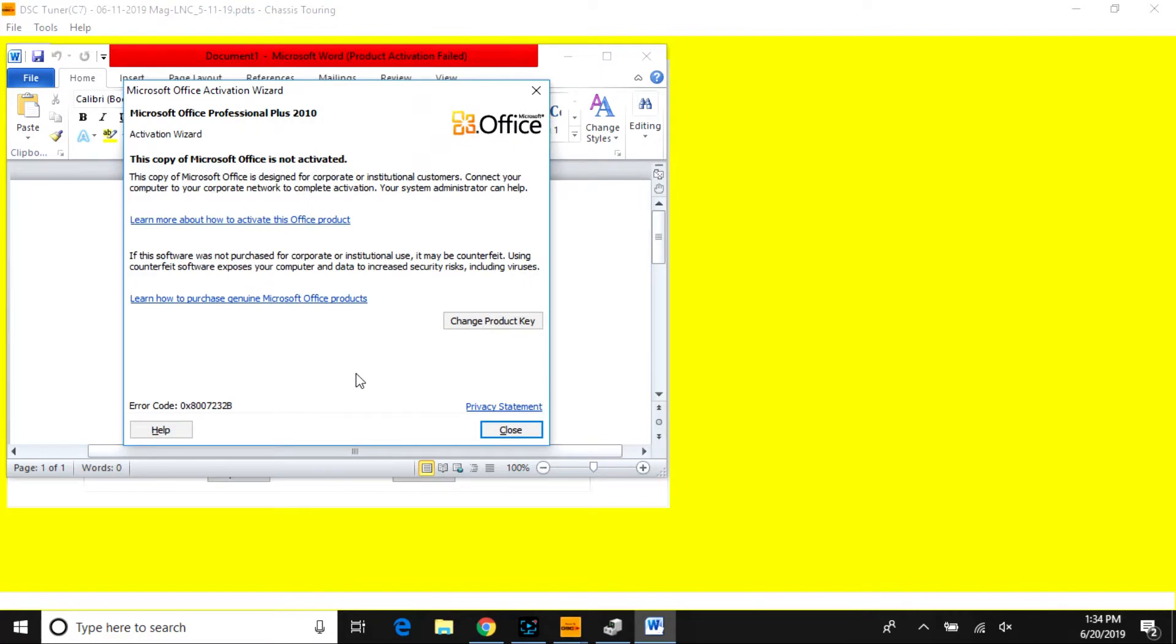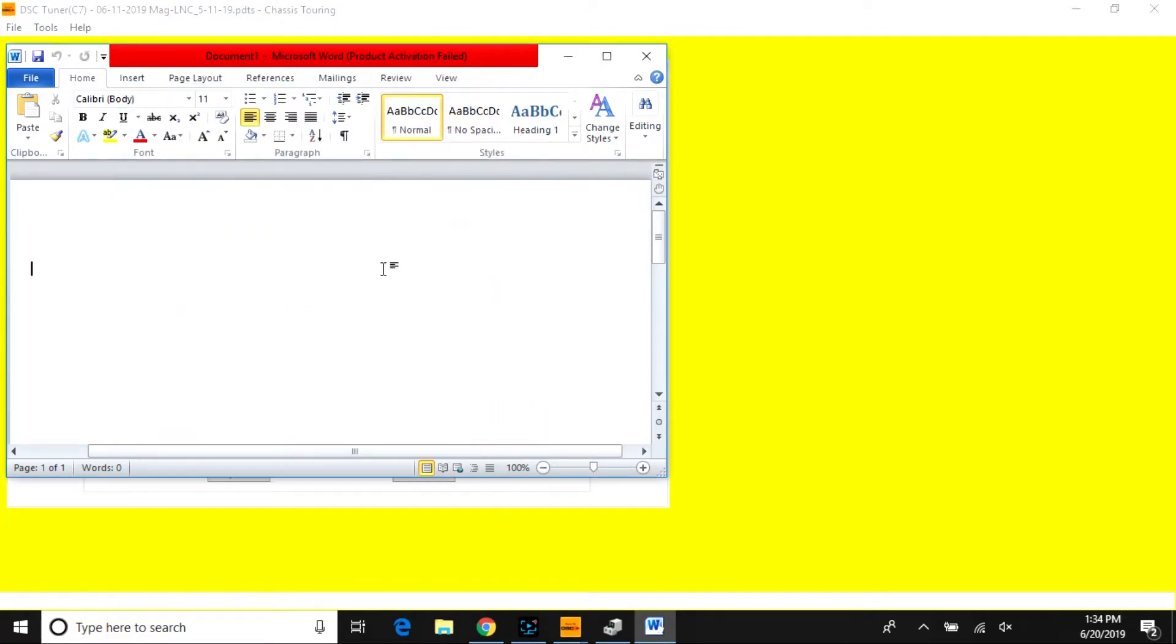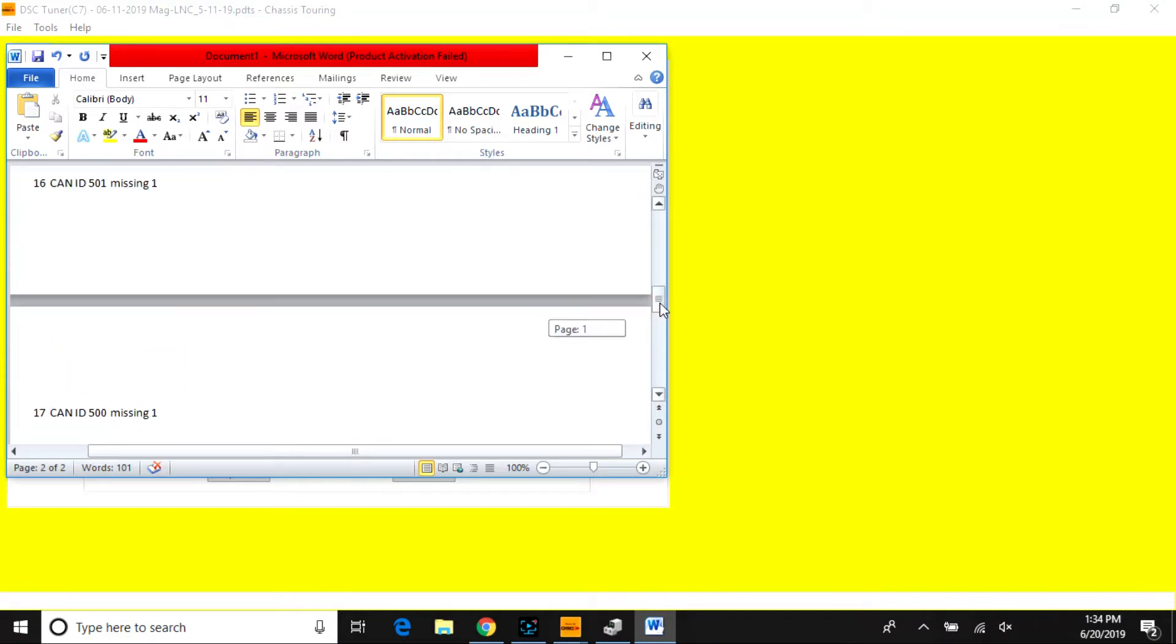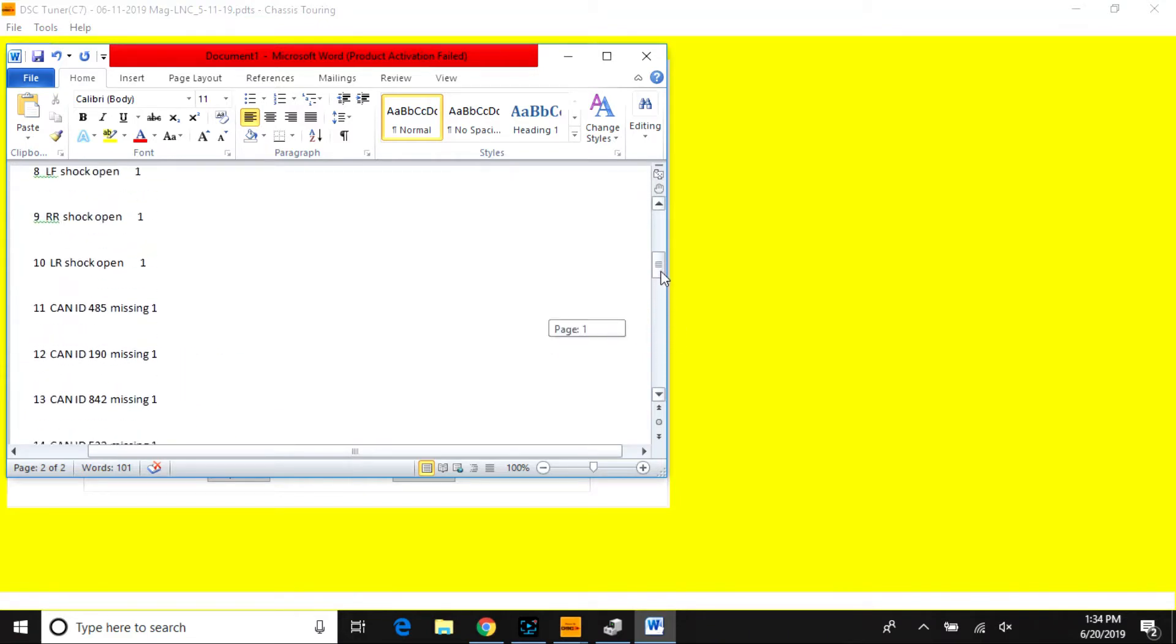One stands for a fault and zero stands for no faults when next to each of the IDs.